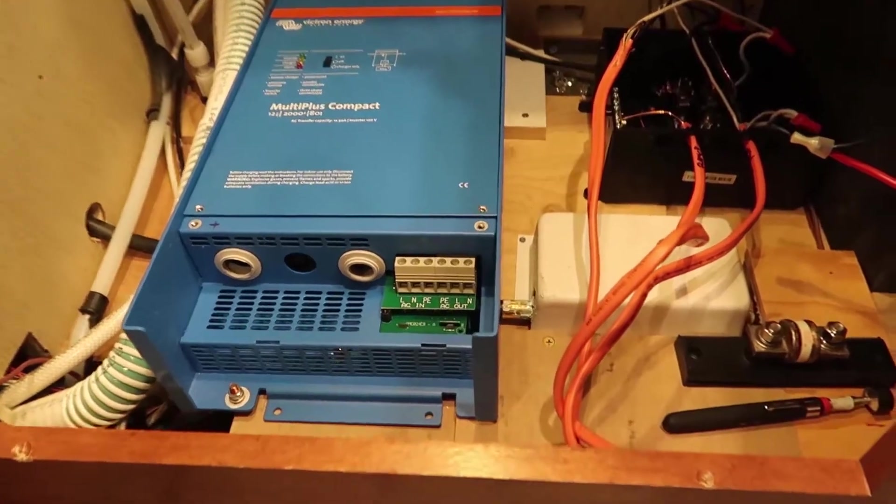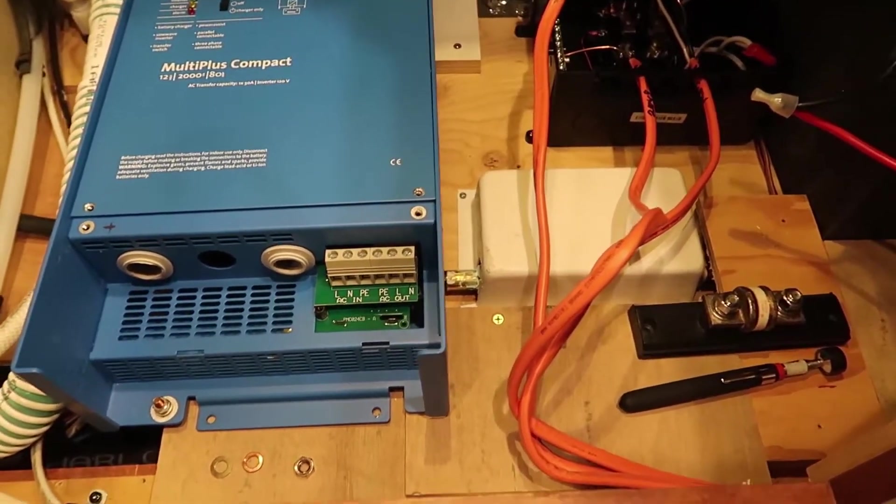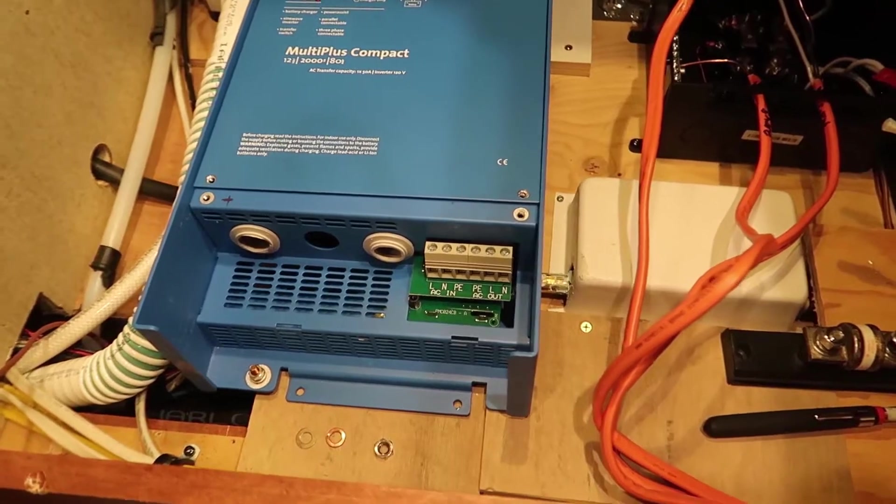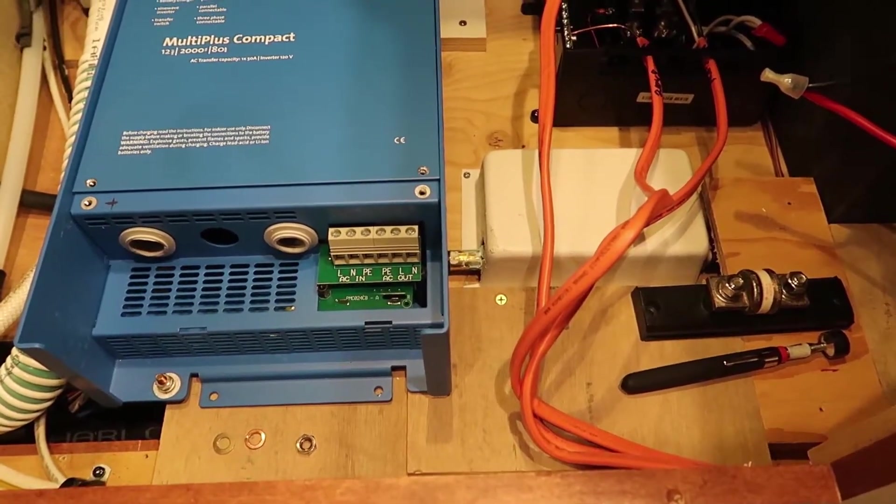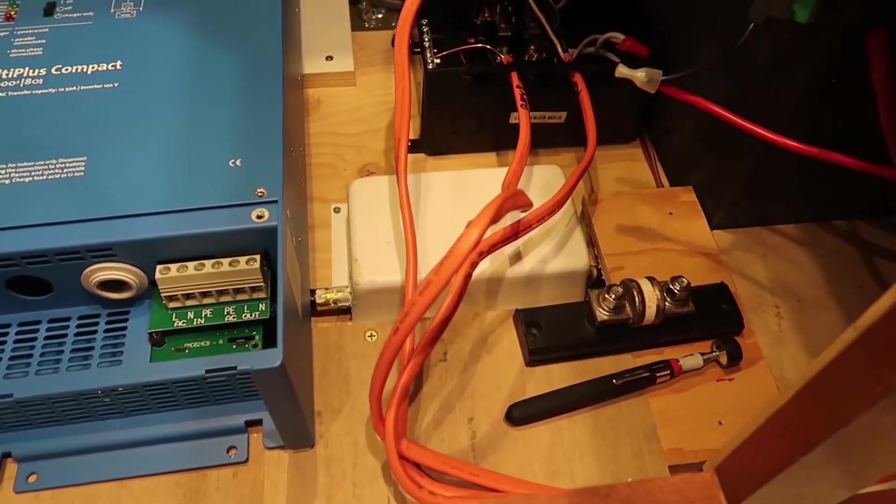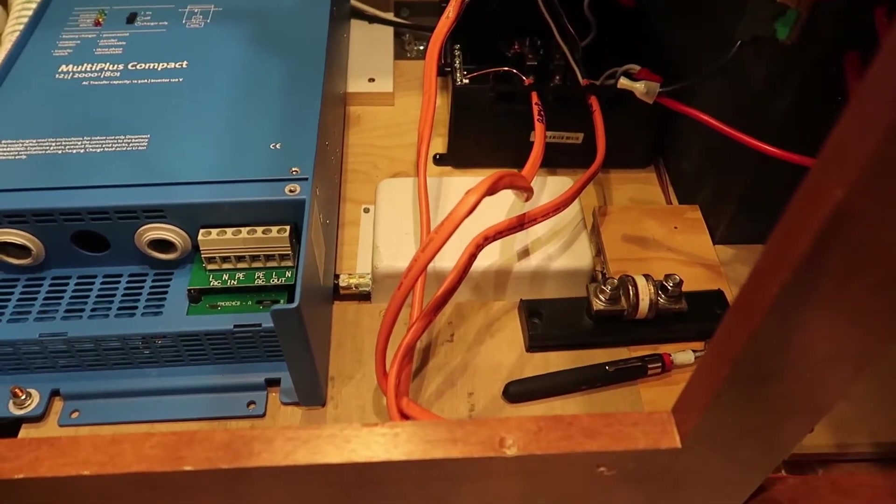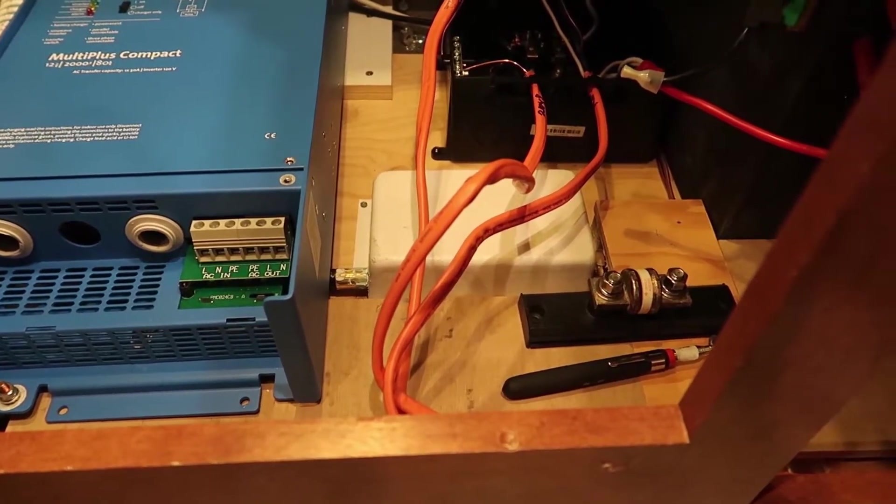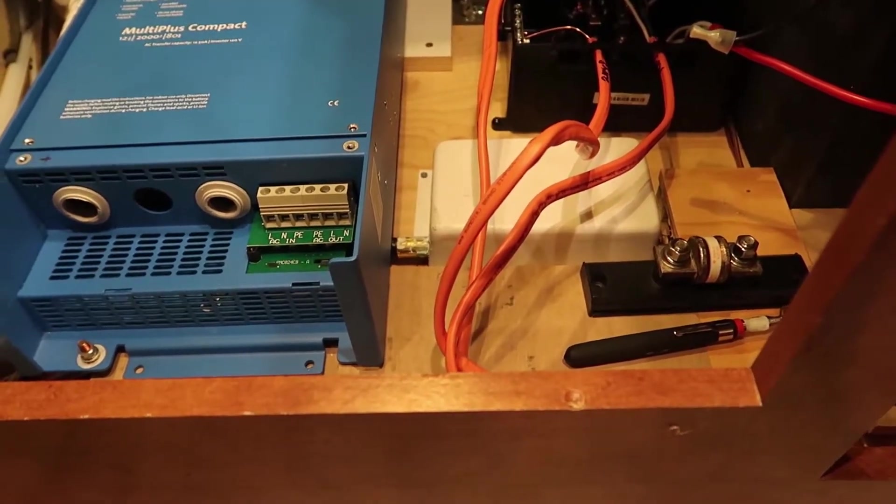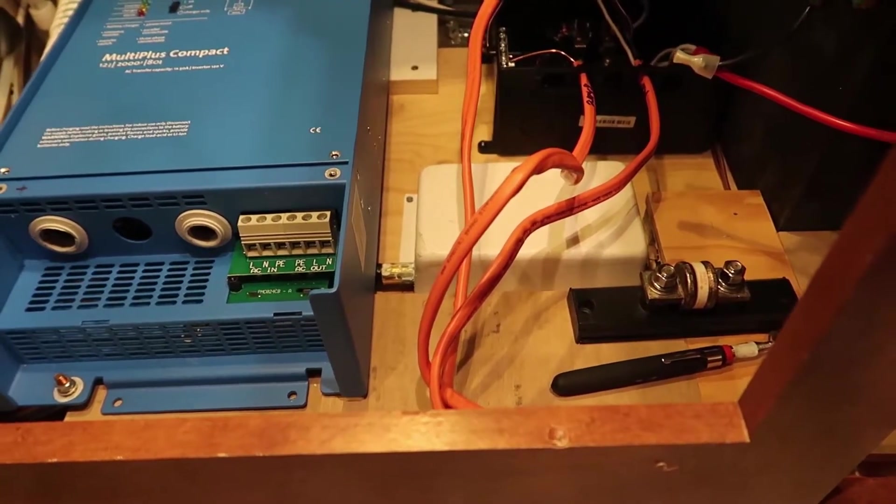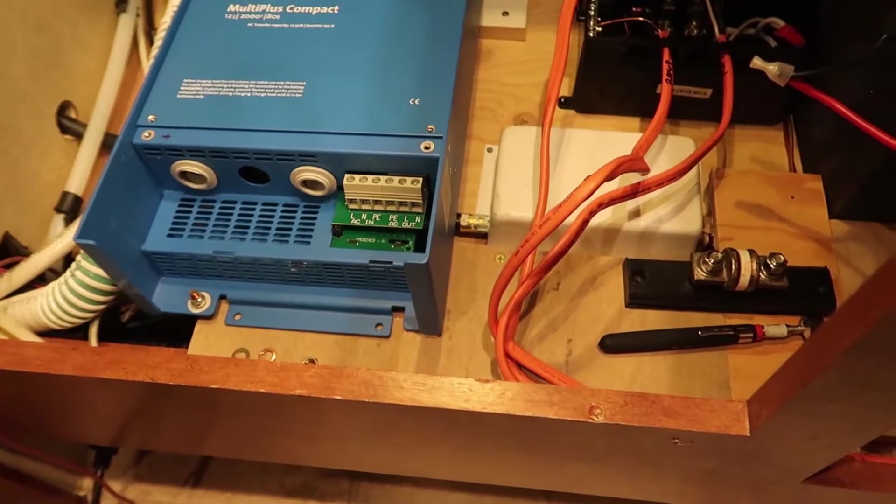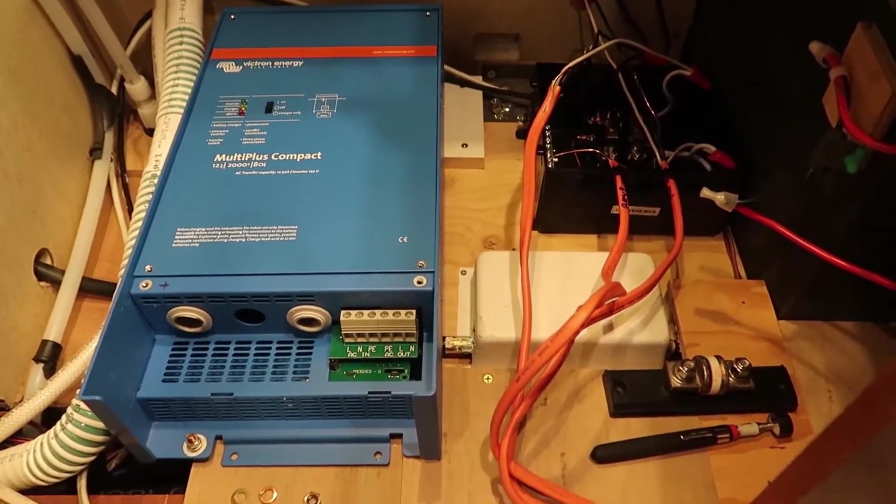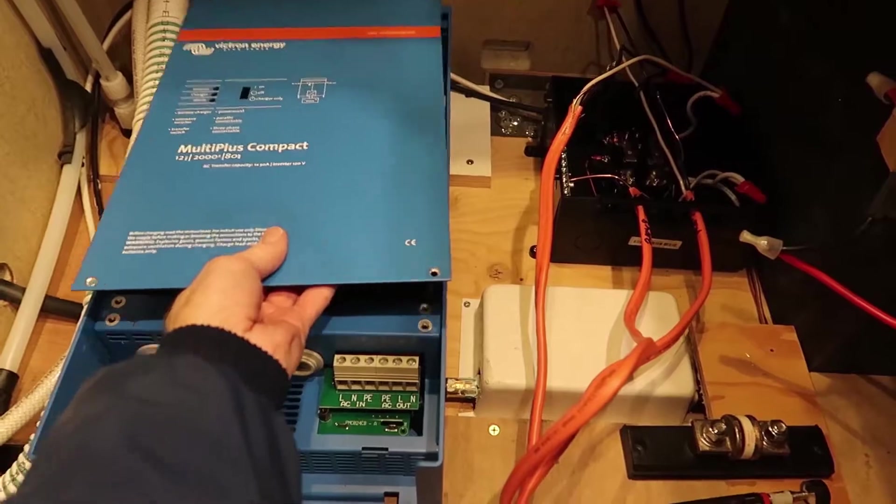And what I would recommend doing before bolting anything down is get everything laid out, all your cables routed and connected and whatnot. Not necessarily connected to the battery, but just connected to where everything else will go. And then just see how everything fits and how the cables are routed. And then once you've dialed everything in with cable lengths and wire routing, then you can start bolting stuff down and finalizing the installation process. So that's kind of what I have started working on right now.